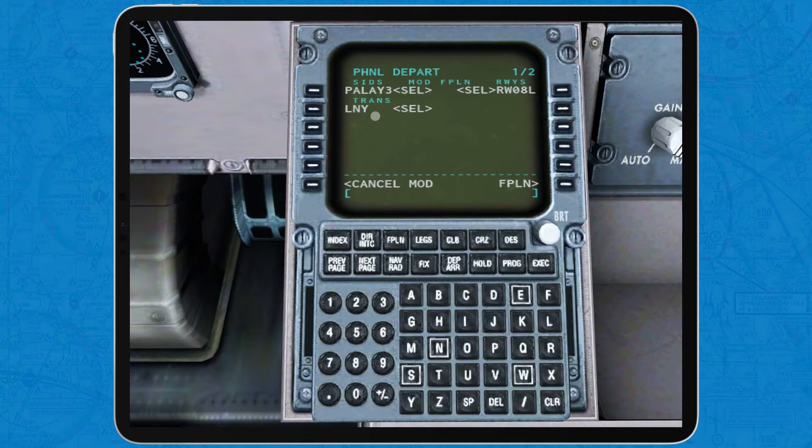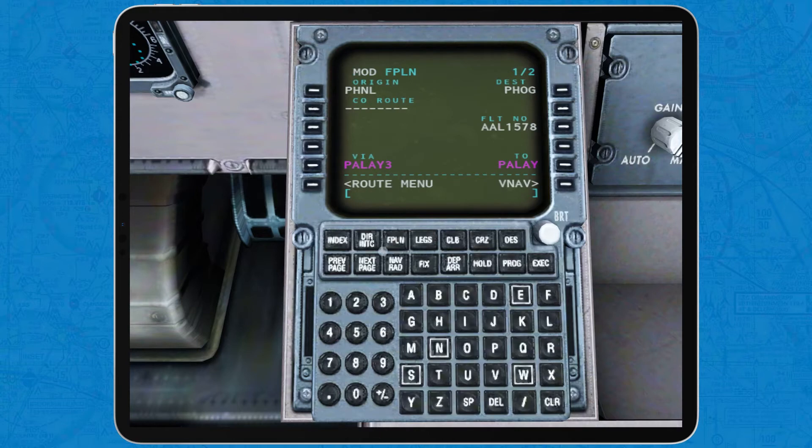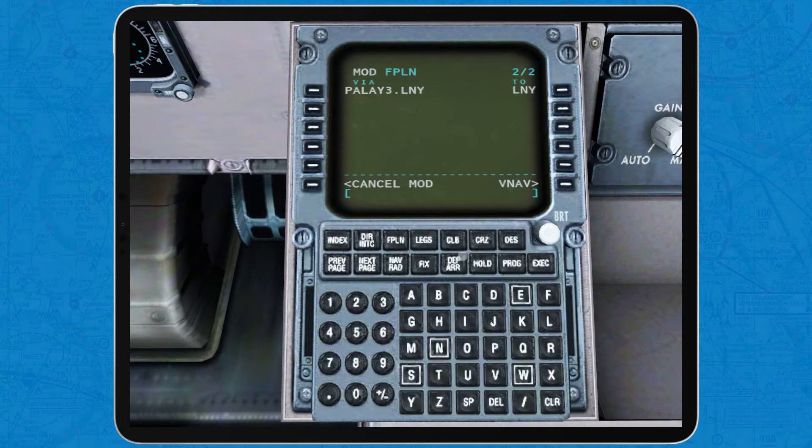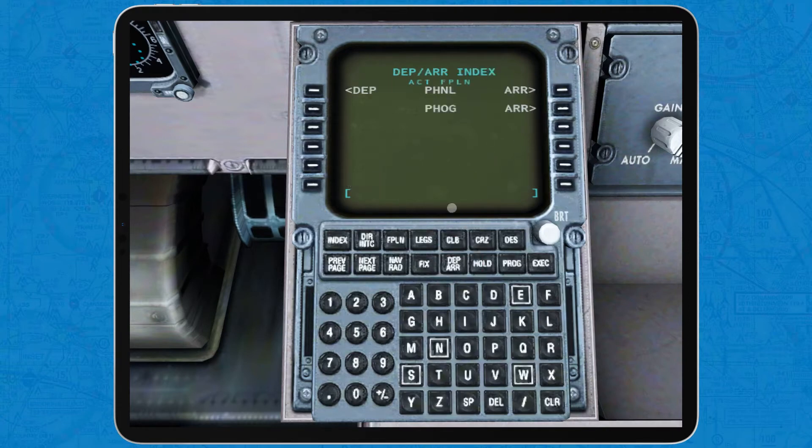After this step is complete, tap on FPLN to return to the main route page and insert the route section. In case there is no en route portion, like in this very short Hawaiian island hop, tap on the DEP R button to bring up the departures and arrivals page again.